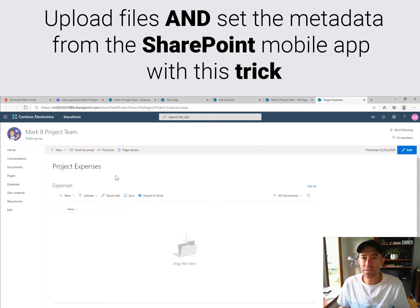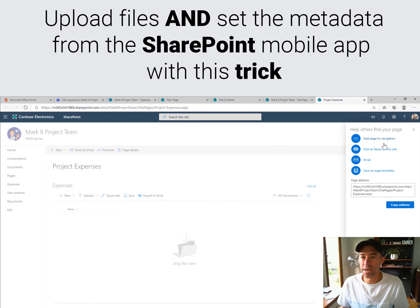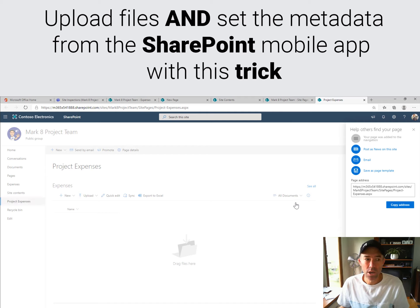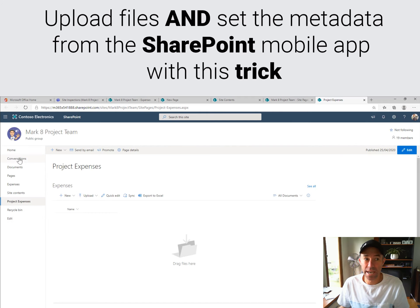Another thing we're going to do is promote this page and add it to the navigation. So now that page has been added to the left-hand navigation, which gives us easy access.